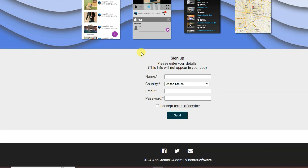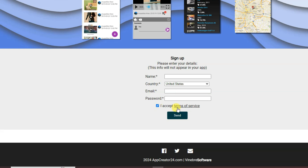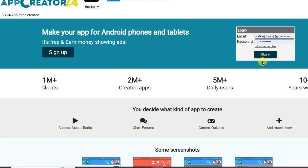First of all, you will have to sign up on this platform. Type your name, select your country, type your email address and password, and accept the terms of service. Then click the send button. I have already created an account, so I'm going to log in.